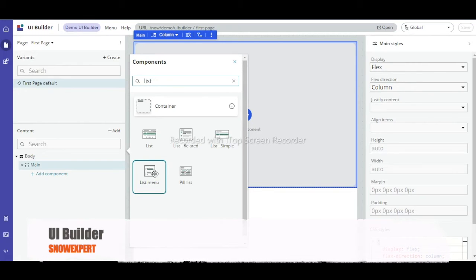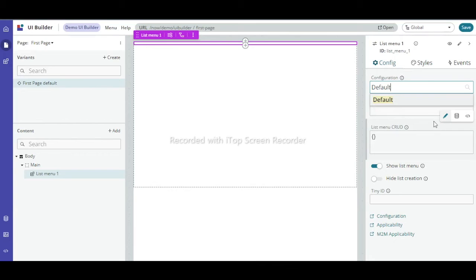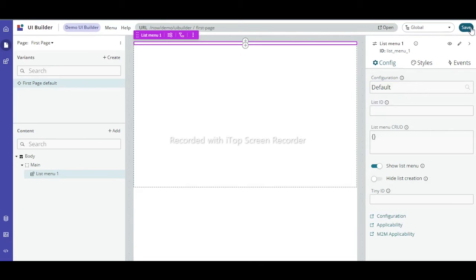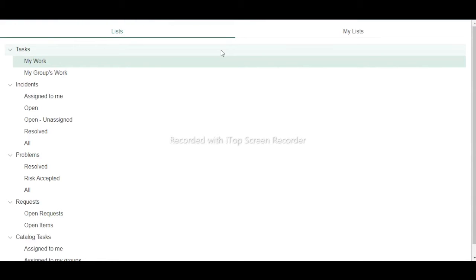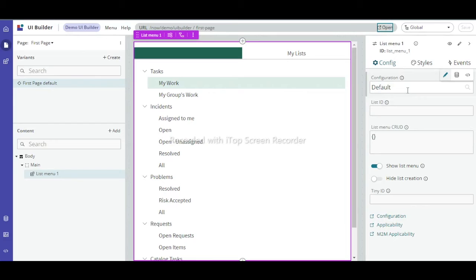I'll add a List Menu. The configuration is set to default since there is nothing defined yet. Let's save it. To preview this page, click 'Open' and the page will open as a preview. The list menus appear, but we want to define our own, so let us create a new configuration.